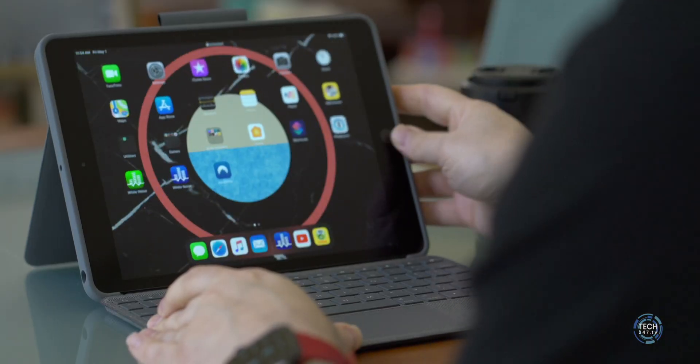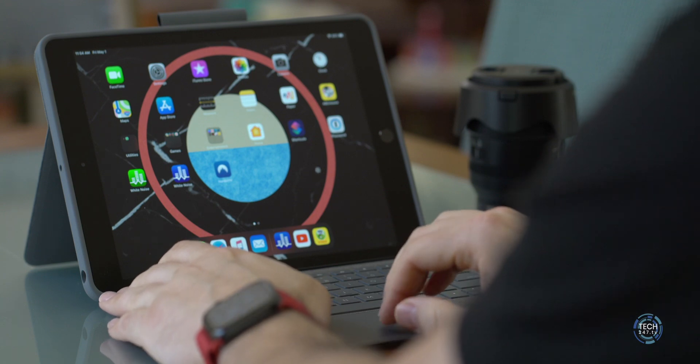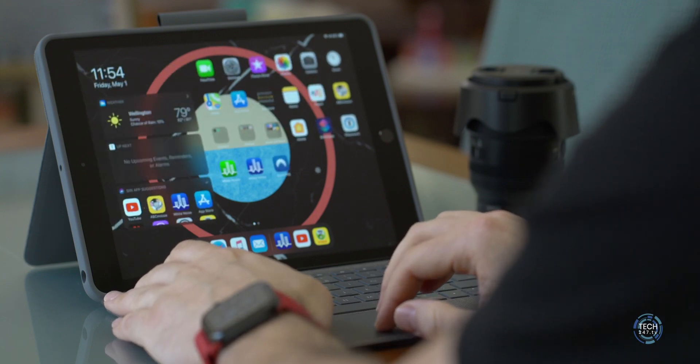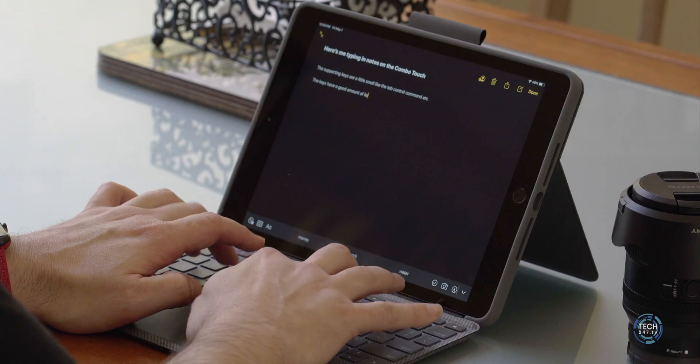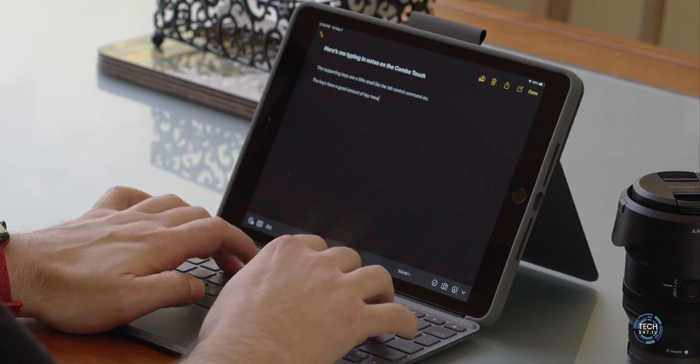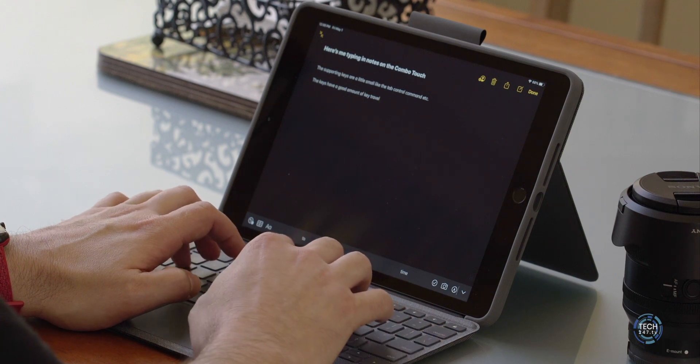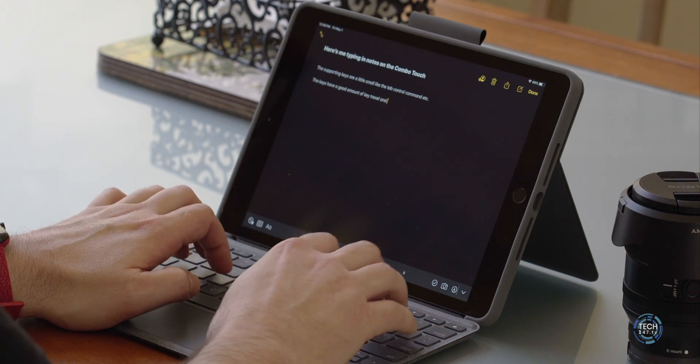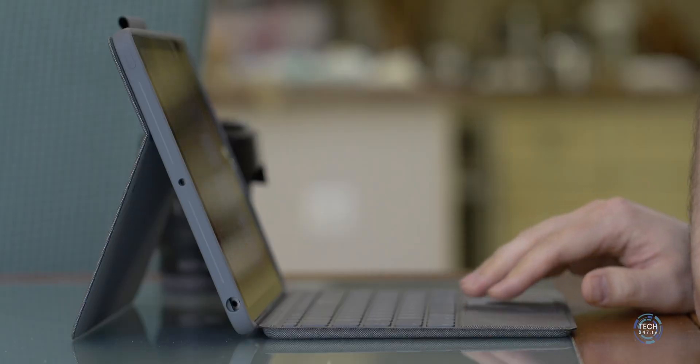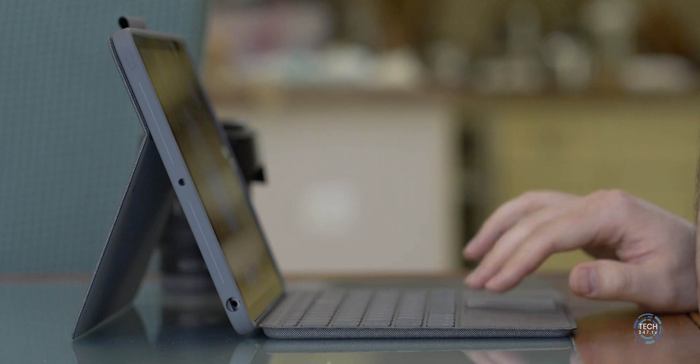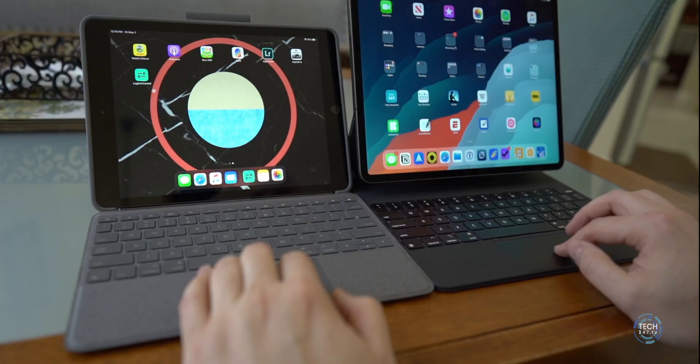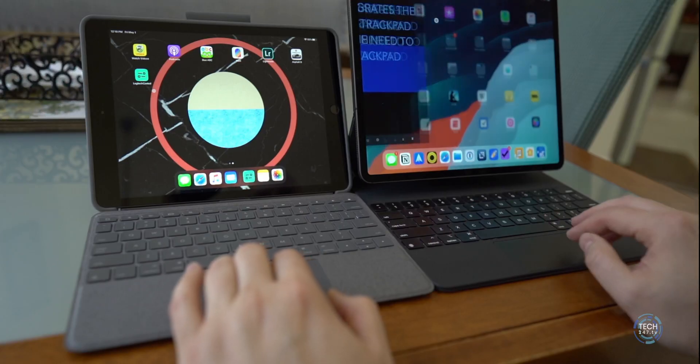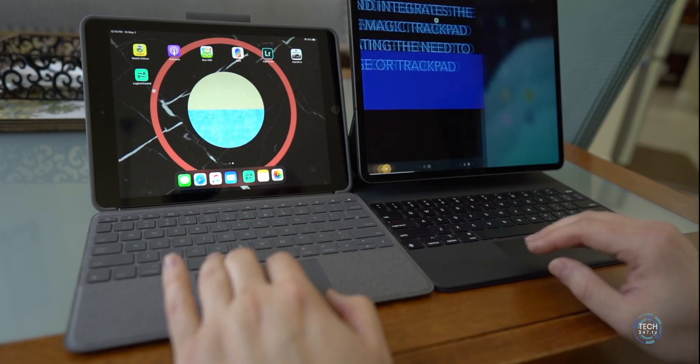Simply stated, I am a huge fan of the trackpad experience, maybe even more so than those iOS function keys, which is hard to believe, but really because it just changes the way that you work on the iPad. Using each one of these, you cannot tell the difference between the trackpad on the Combo Touch and the magic keyboard. So there's that.